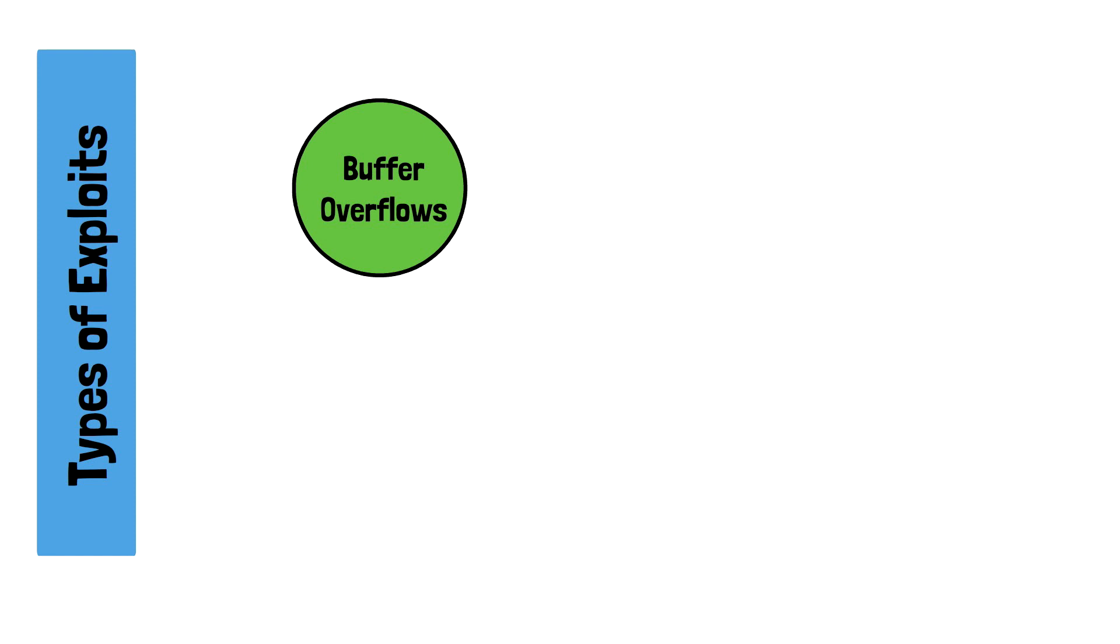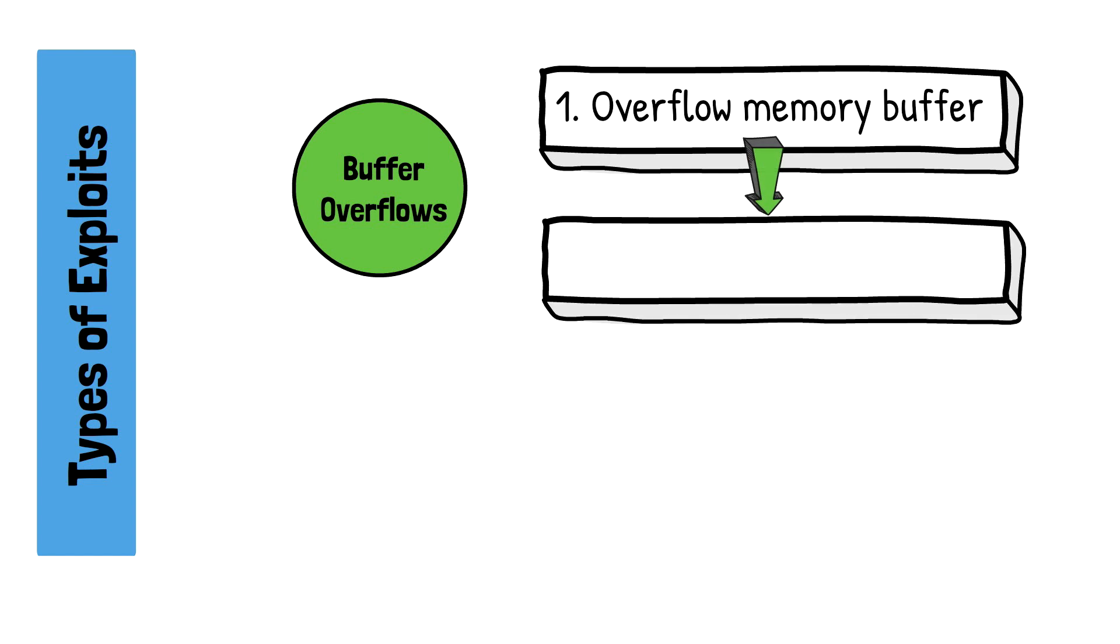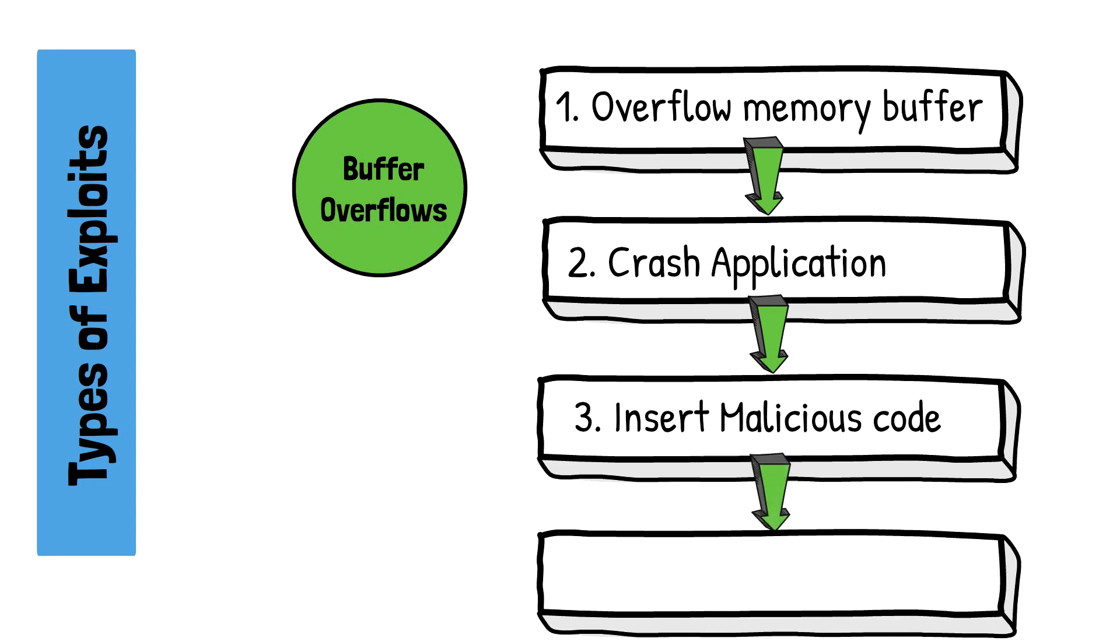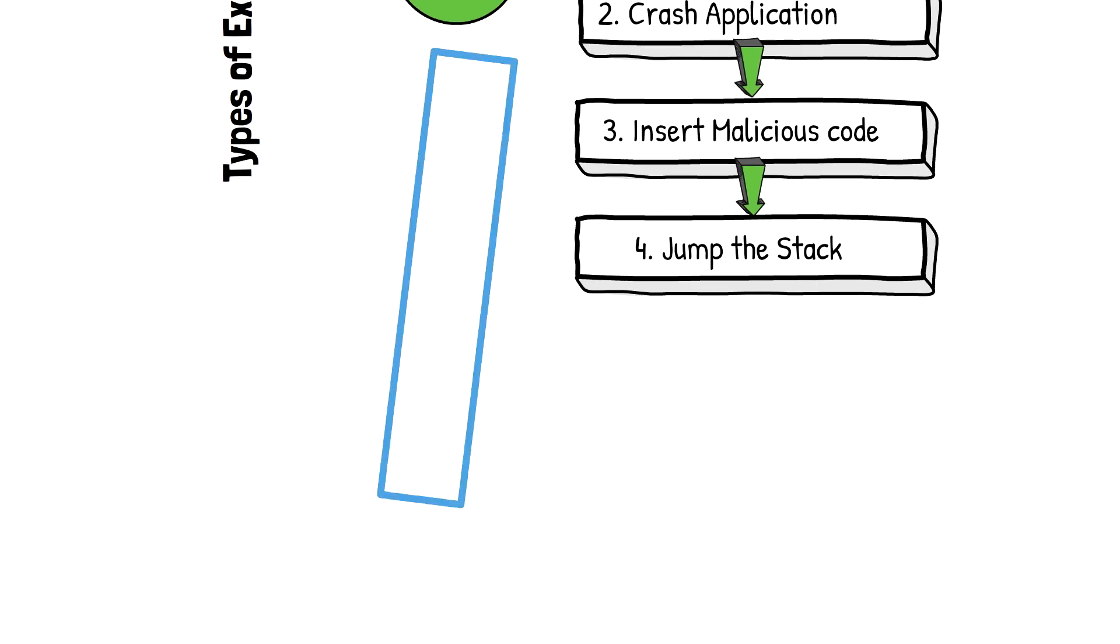This type of attack varies greatly based on many factors, but ultimately, its goal is to introduce a system or kernel crash by overflowing the memory buffer reserved for the application that is vulnerable. Once the application or system crashes, the goal is to insert malicious data in the memory buffer where the application was residing. From there, a common attack is to attempt to jump into a more privileged place in memory called jumping the stack. This is where the exploit points to shellcode, which contains machine-level instructions that we'll review in the next section.